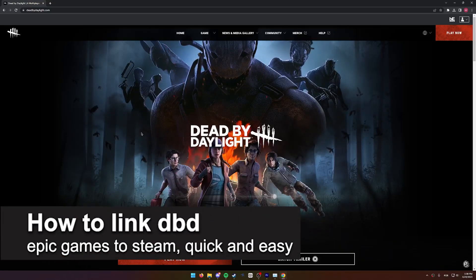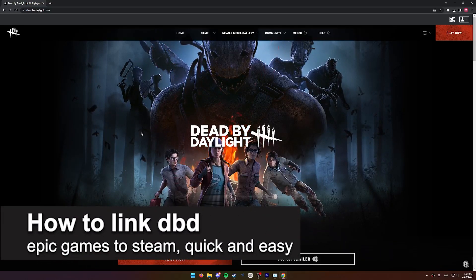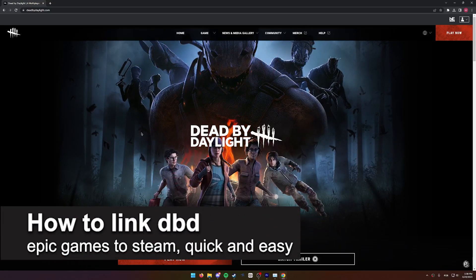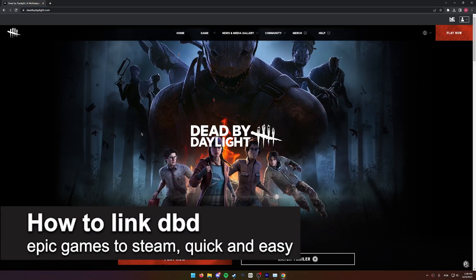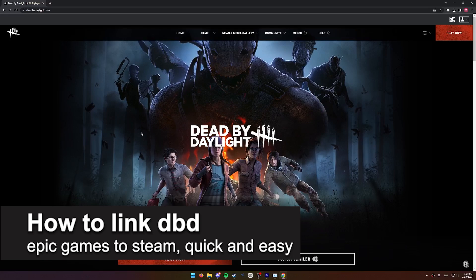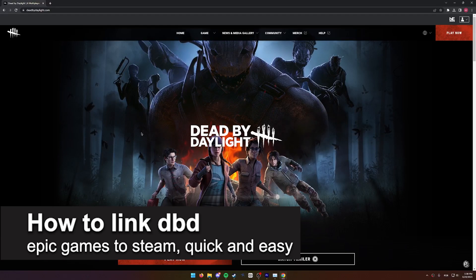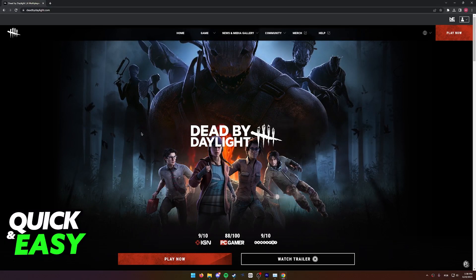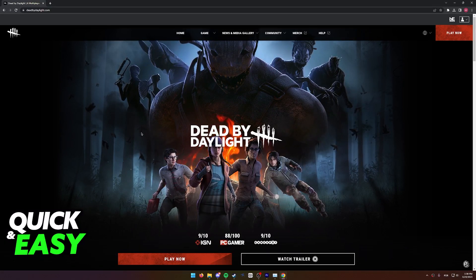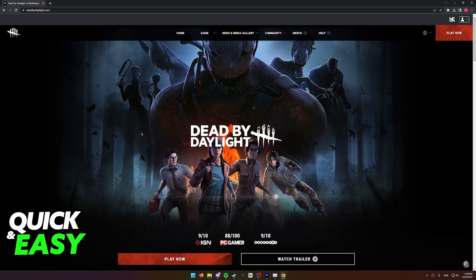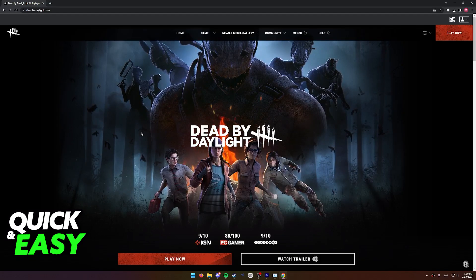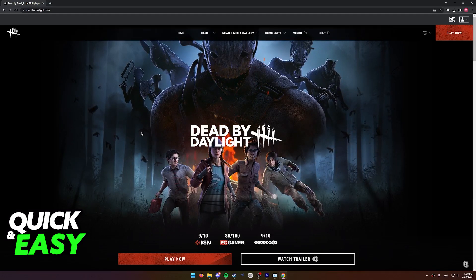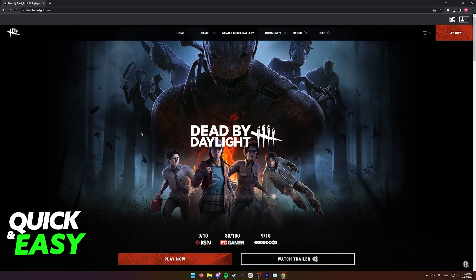In this video I'm gonna teach you how to link Dead by Daylight from Epic Games to Steam. It's a very quick and easy process, so make sure to follow along.